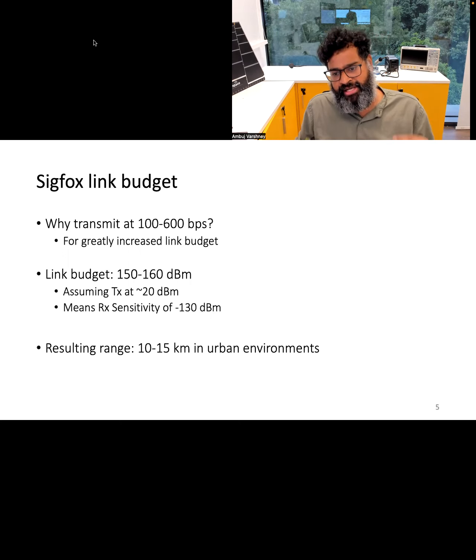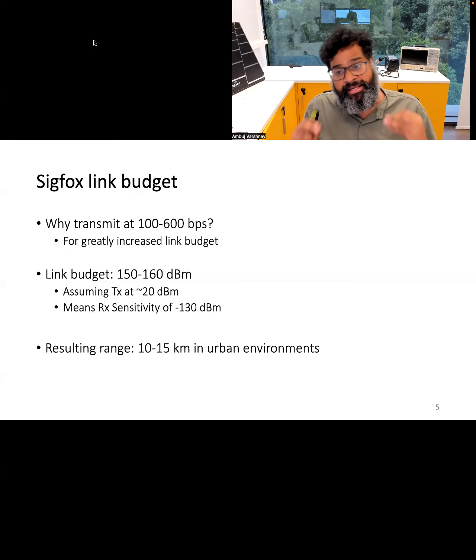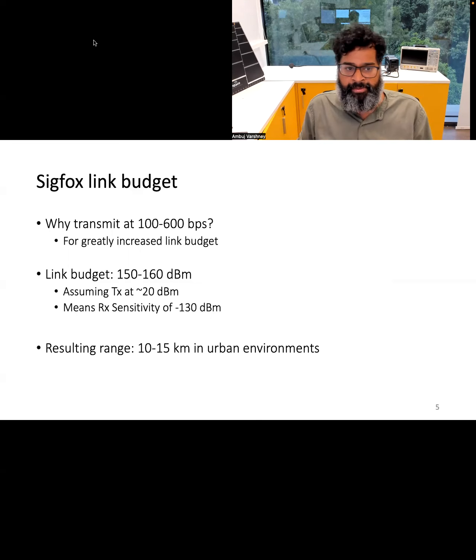All of this translates to a real-world range of 10 to 15 kilometers in urban environments, which is very significant.